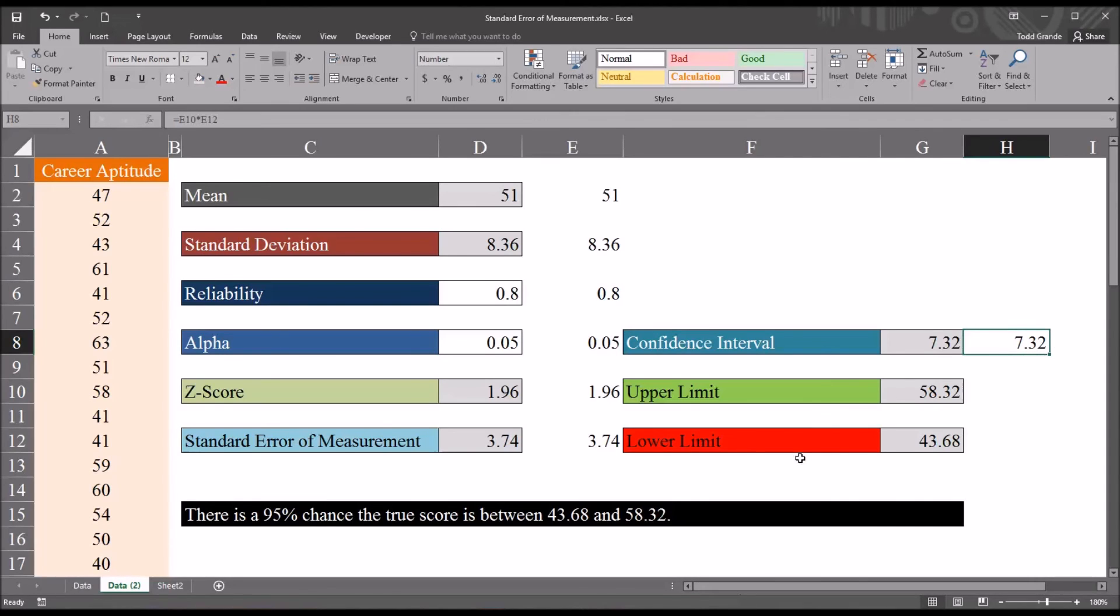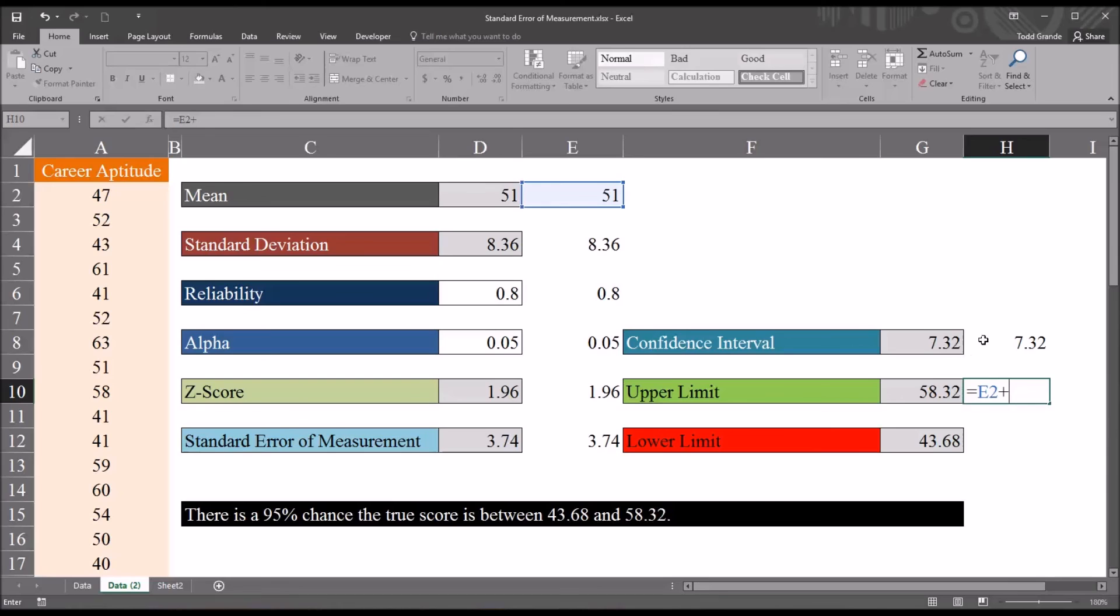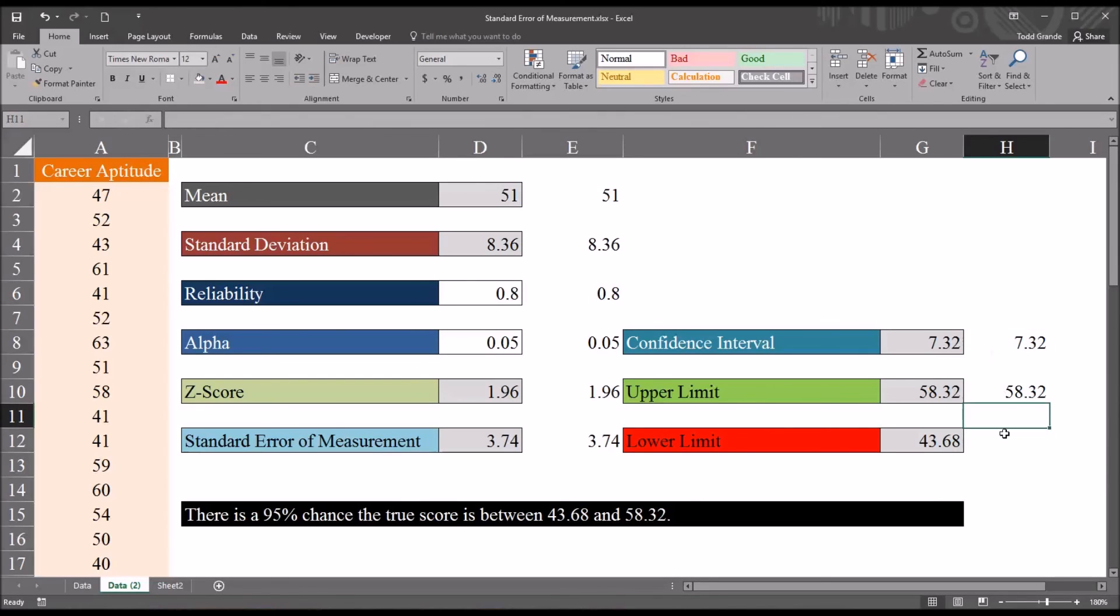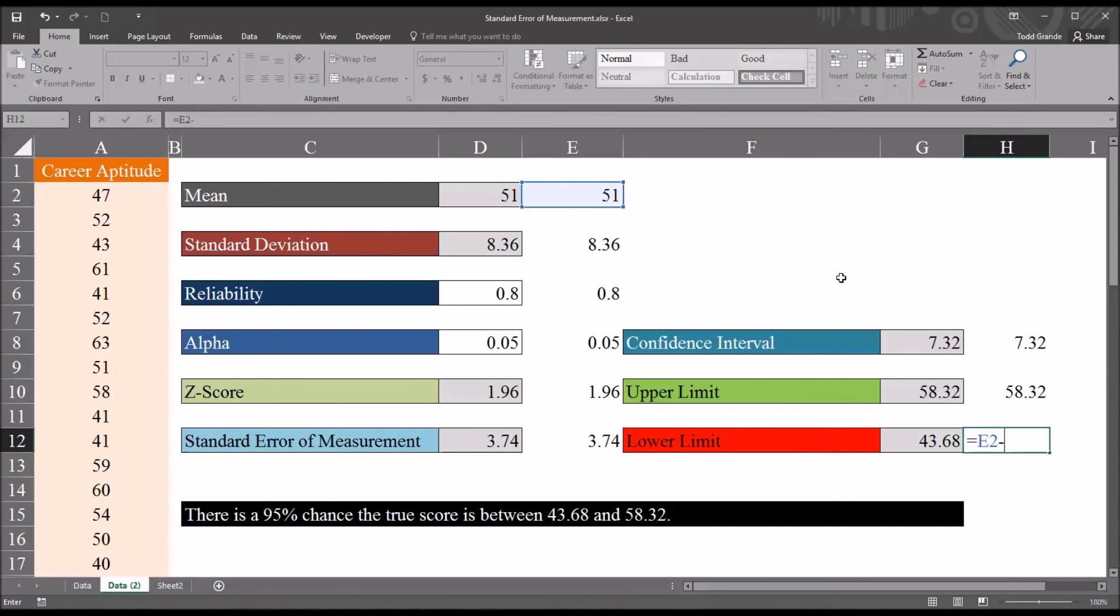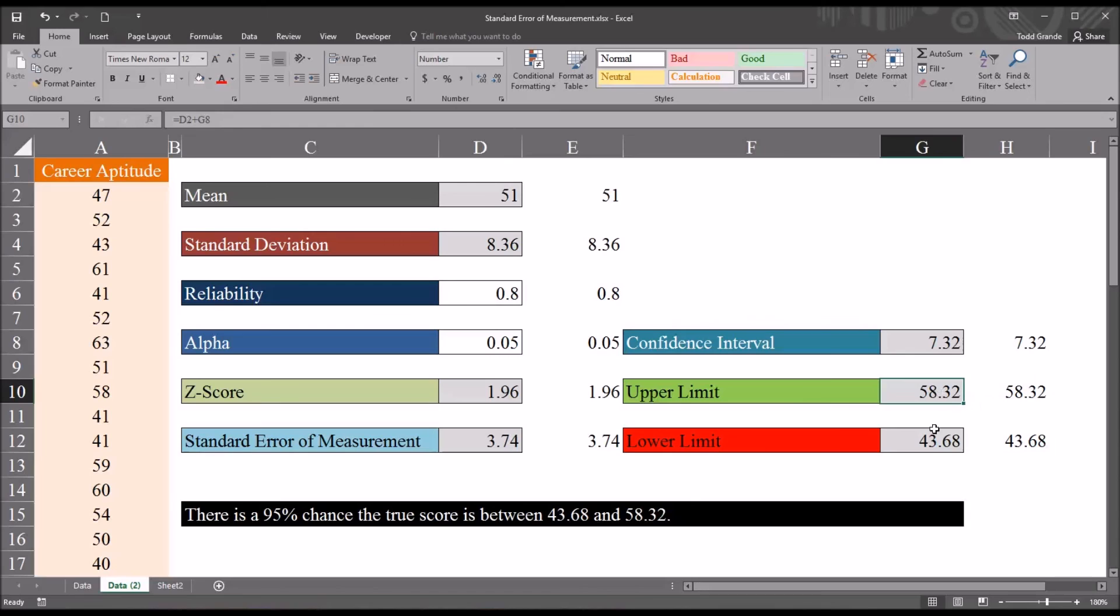So to calculate the upper and lower limits of this confidence interval, it's fairly straightforward. It's the mean for the upper limit plus 7.32, and for the lower limit, it's the mean minus 7.32. So you can see I've calculated the same values that I have here in the gray cells.